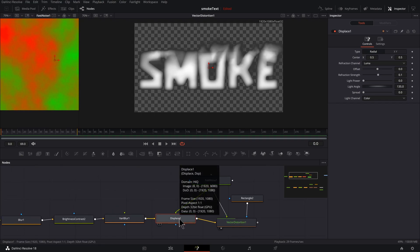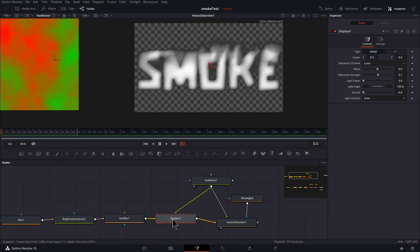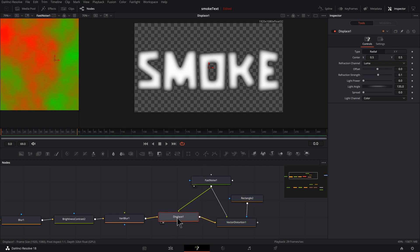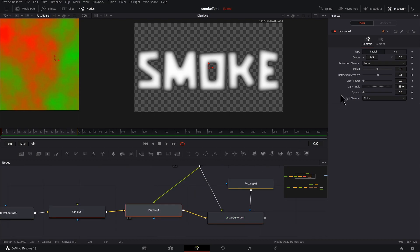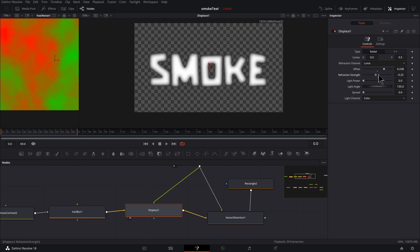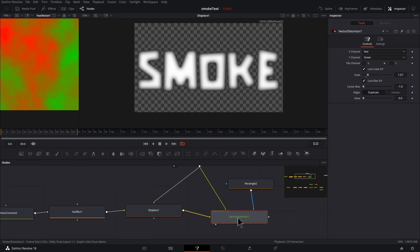And I'm going to take my Fast Noise from the Vector and add it to this Displace. I'm going to press two so I can preview this Displace a little bit more cleanly. All right, let's adjust some things here.